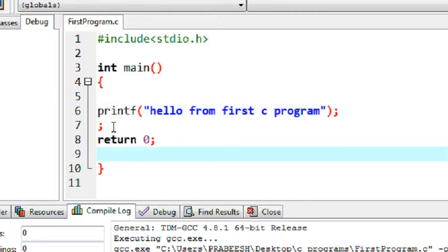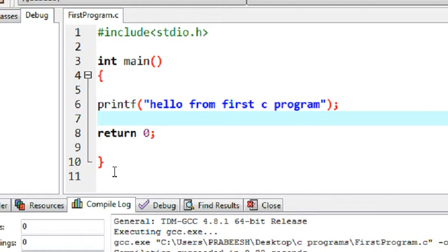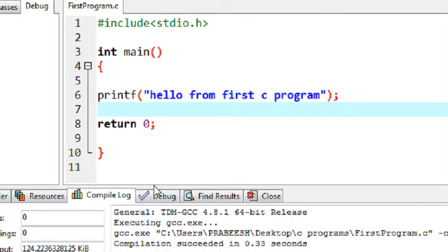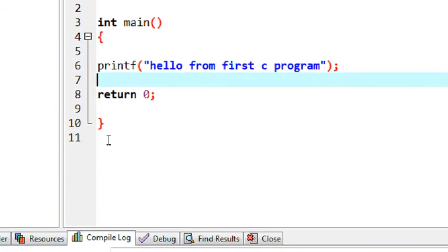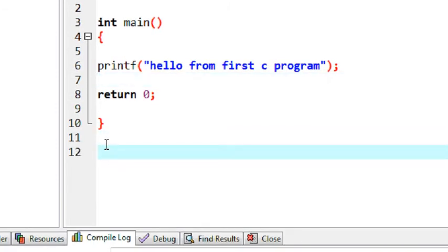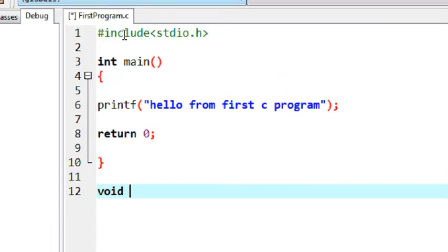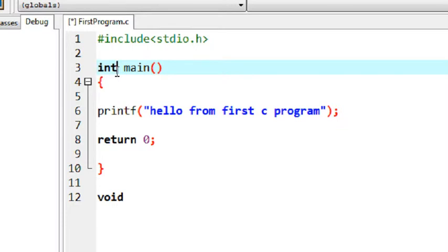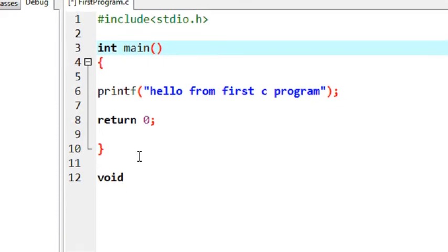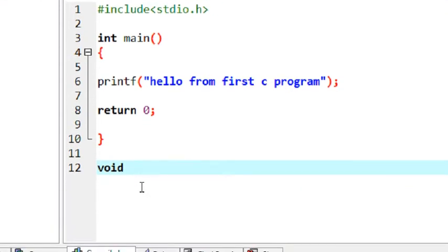Now I am going to create one more method. For this method, first you specify the return type. I specify the return type as 'void' — void means this method returns nothing. For the main method the return type is integer, meaning it returns an integer value, but for this user-defined method I put void, which means it does not return anything.